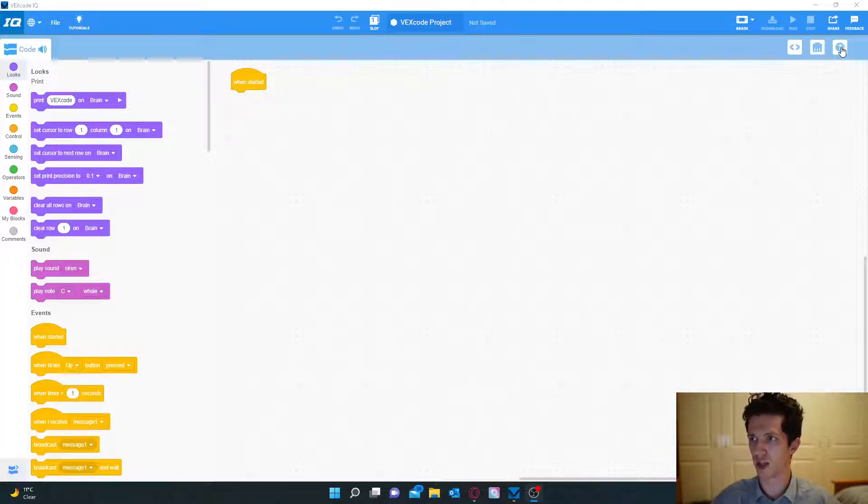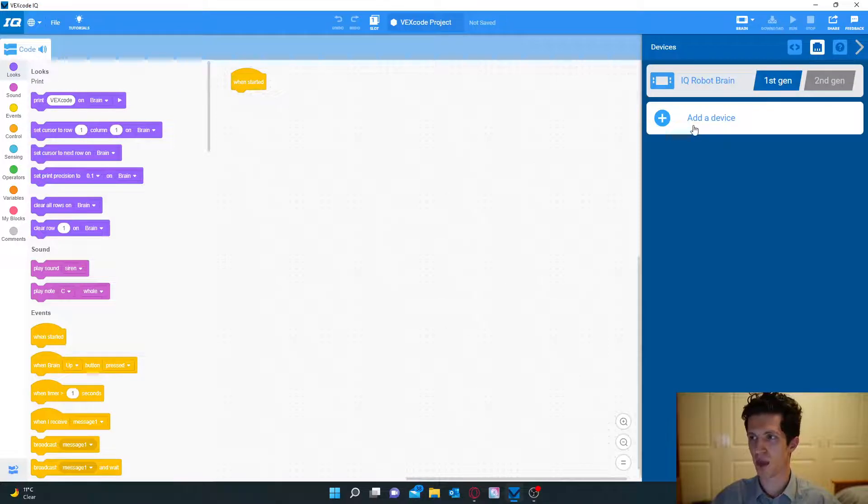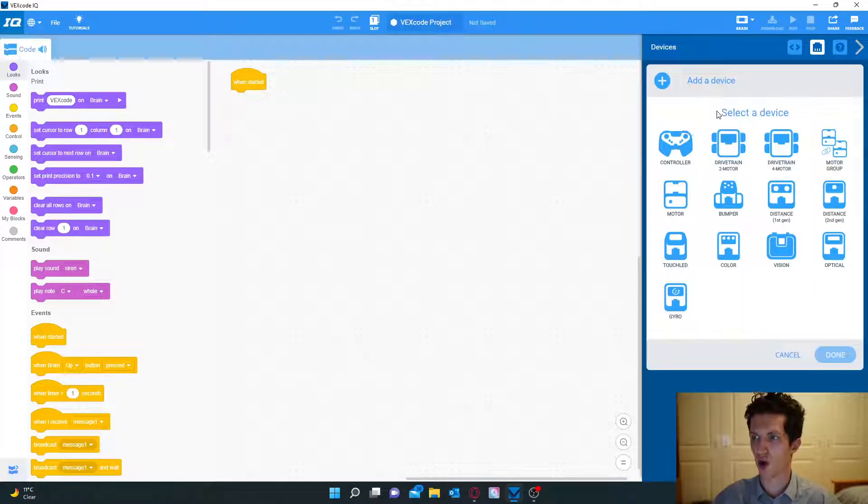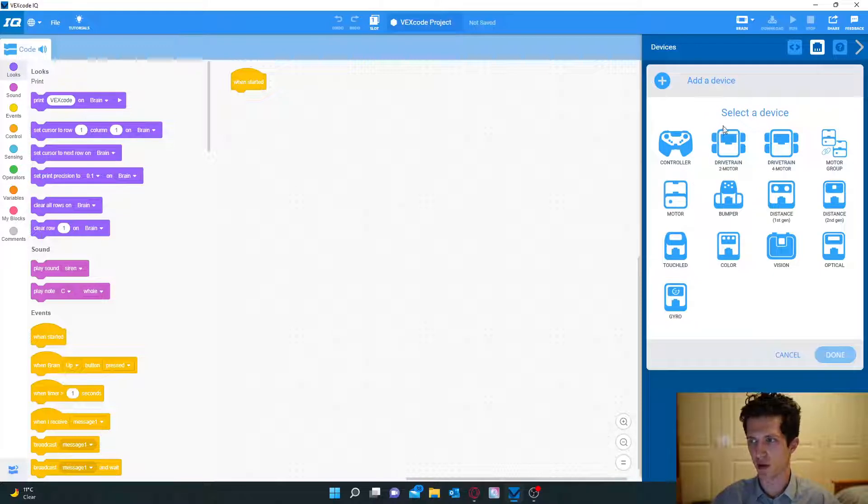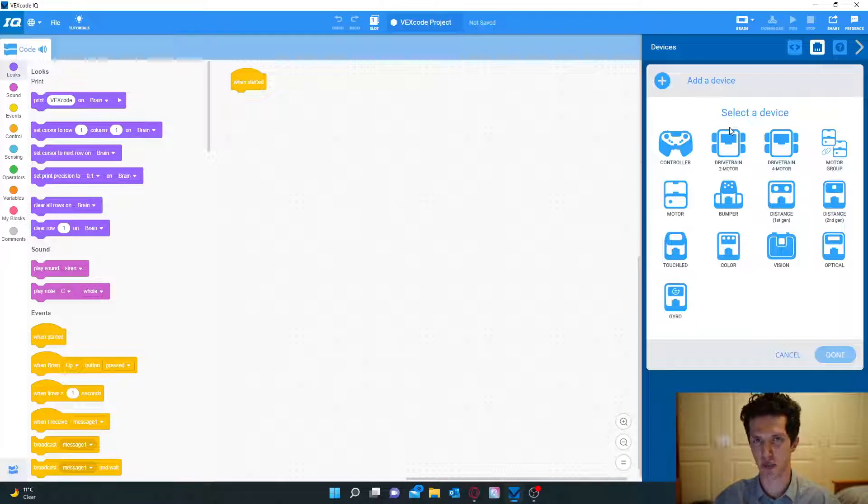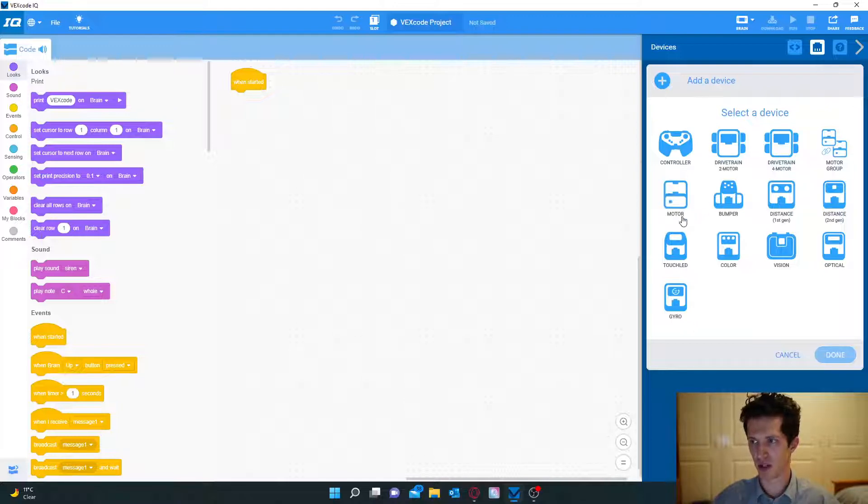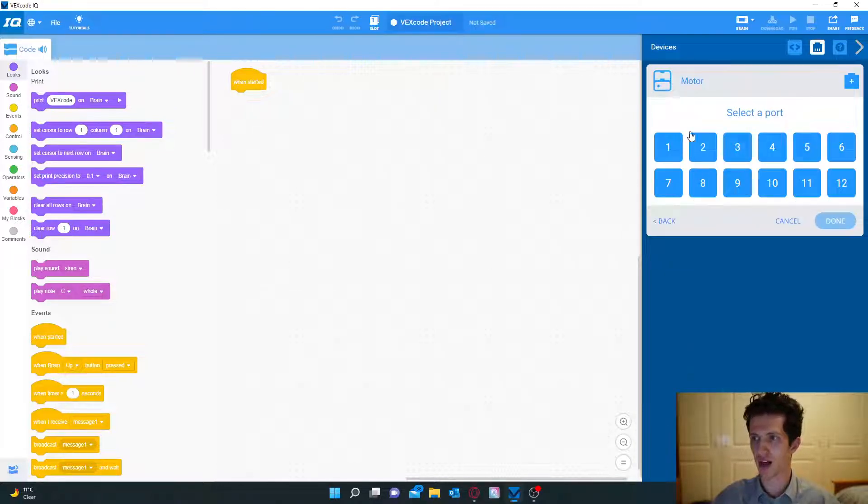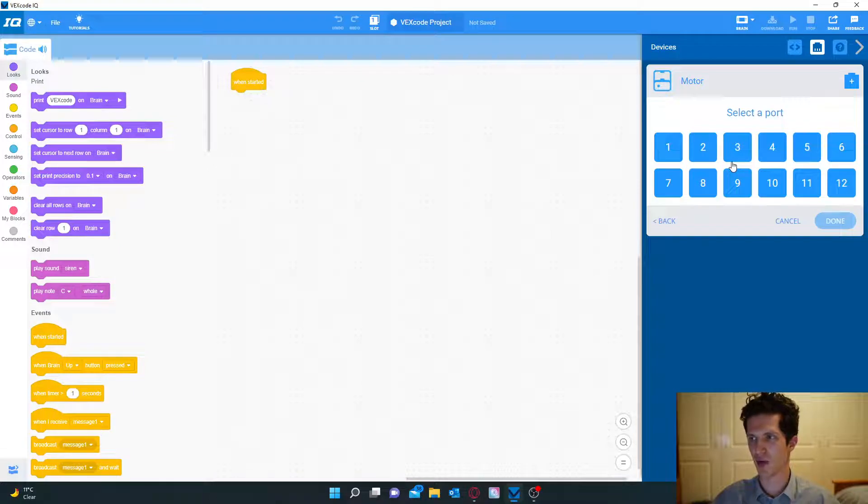What we're going to do is go up to the top right and open up our devices. Normally we add the drivetrain when we've programmed in the past, but instead we are going to add each motor individually. You're going to start with the motor. It should be underneath the controller. You click on it and as always it's going to come up with all the ports.